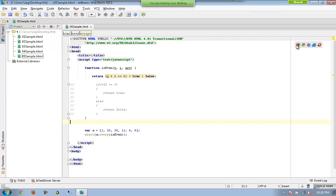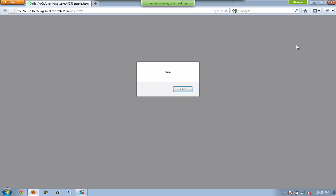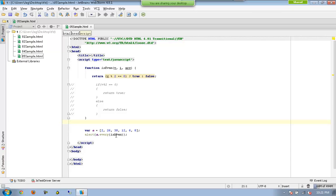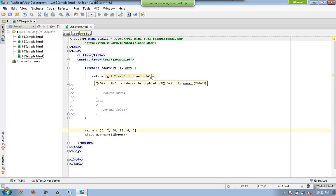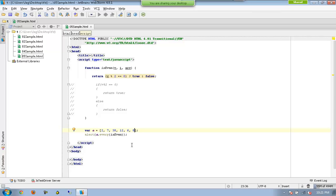Let us execute this. In this case we got true as output because the method is executed six times passing all six values, and each evaluates to true — so every returns true. If I add something like 7, the remainder is not zero so it returns false. Now every has five trues but one false, and every returns false. So 'every' returns true if and only if the callback always returns true for every element in the array.